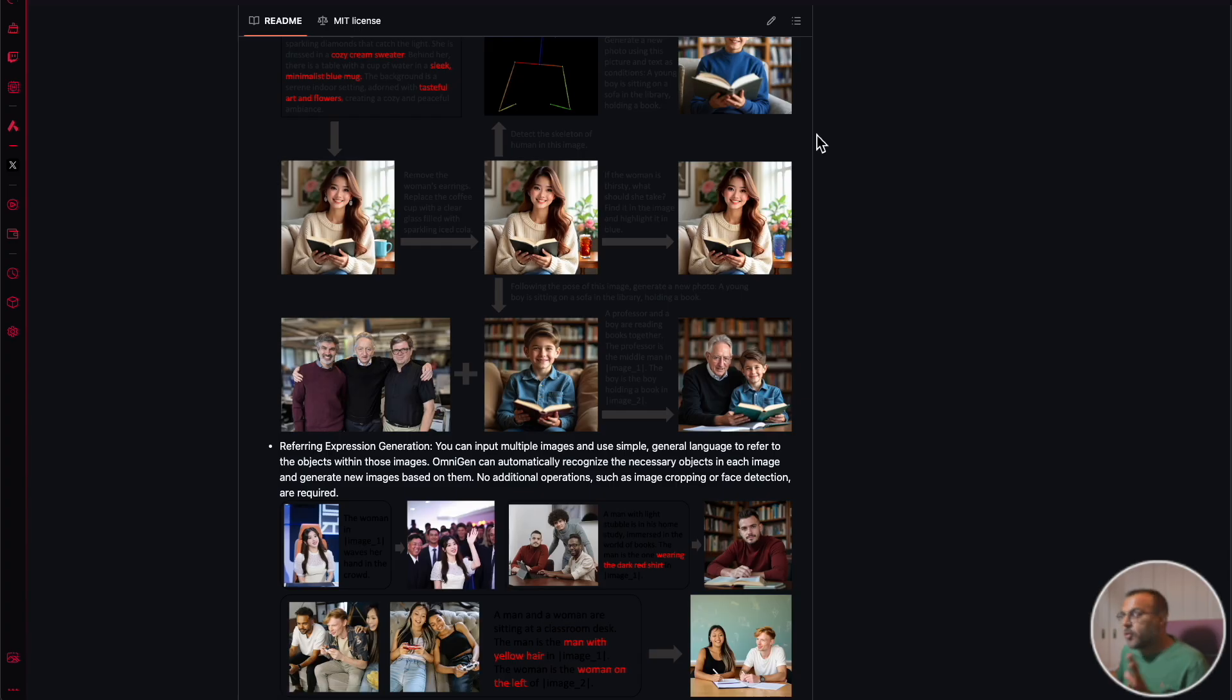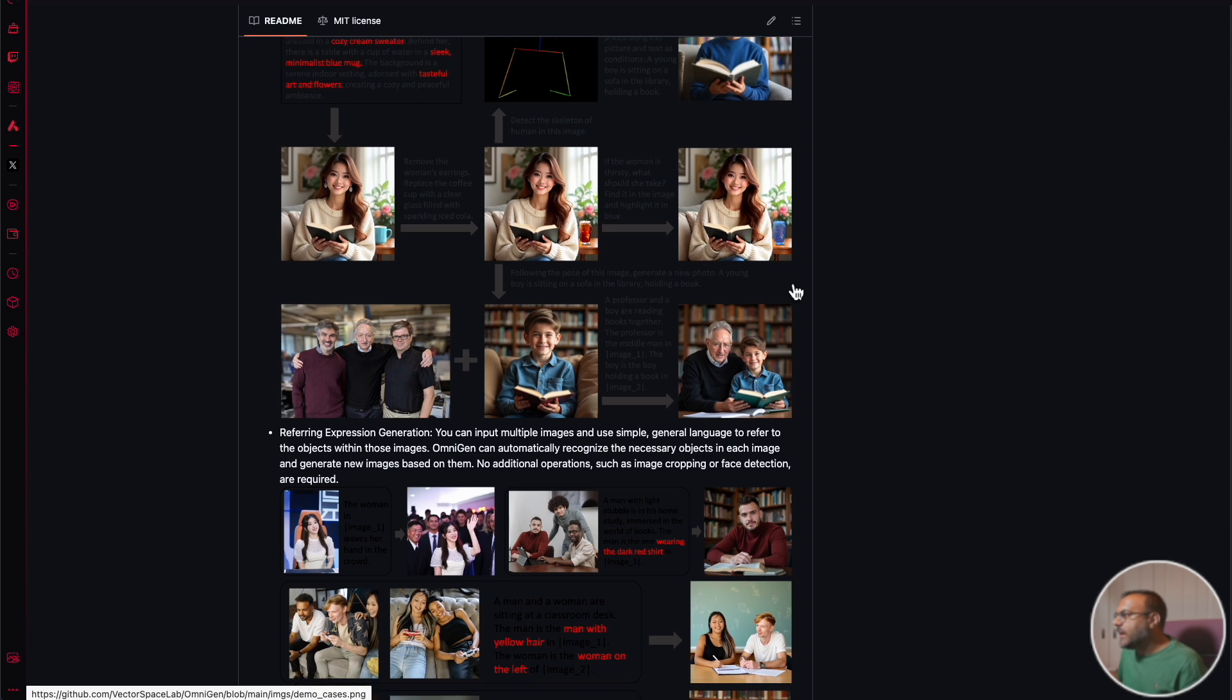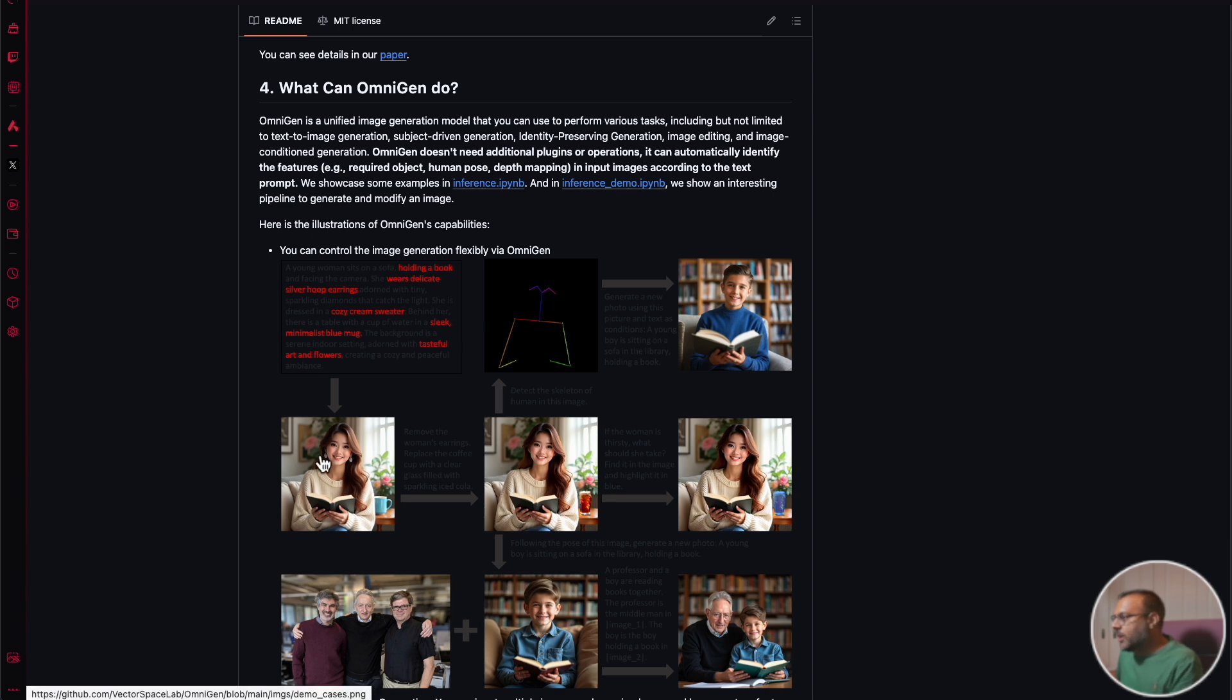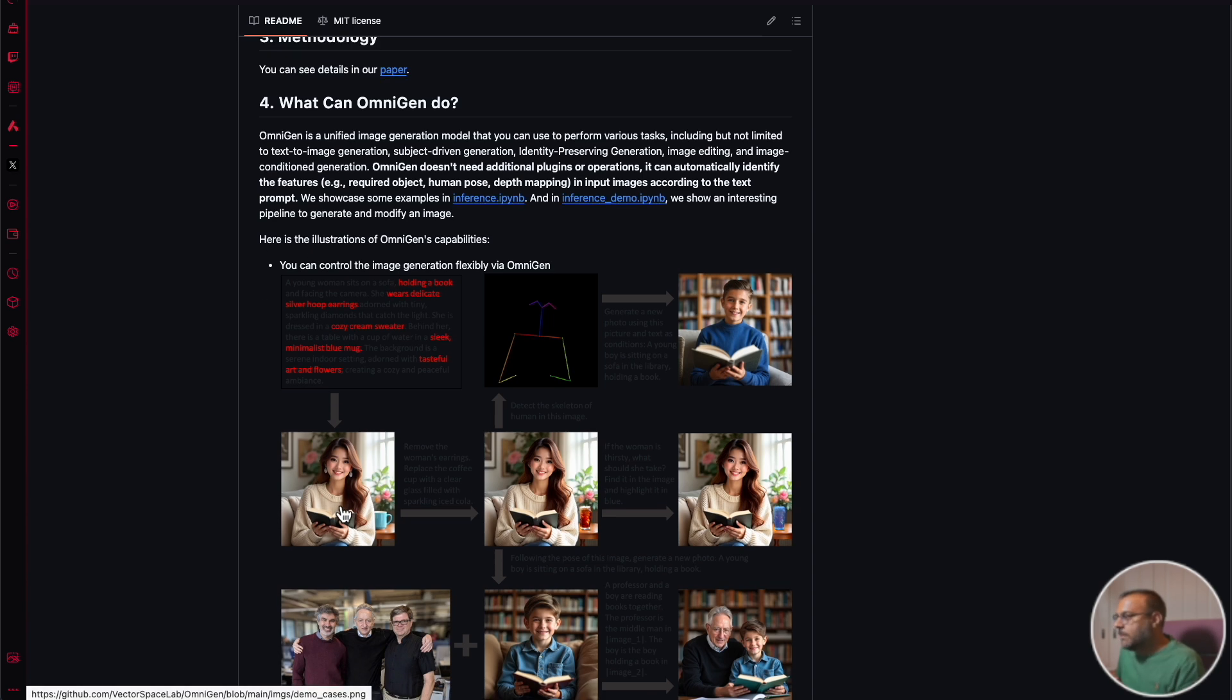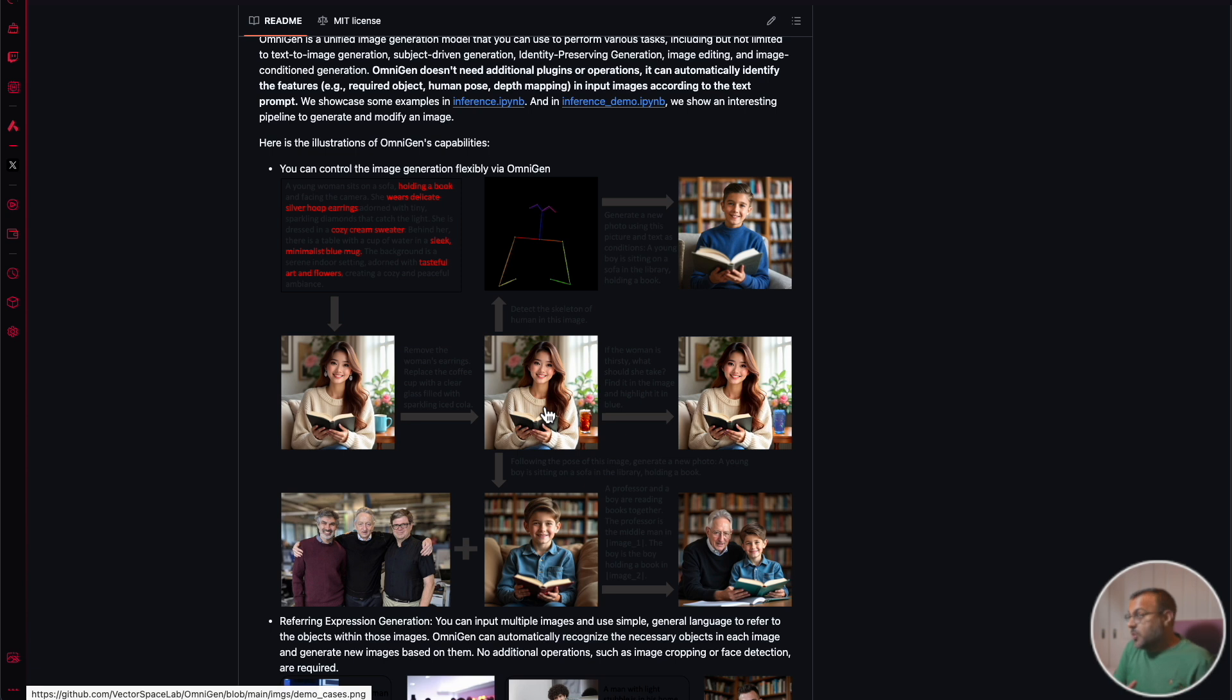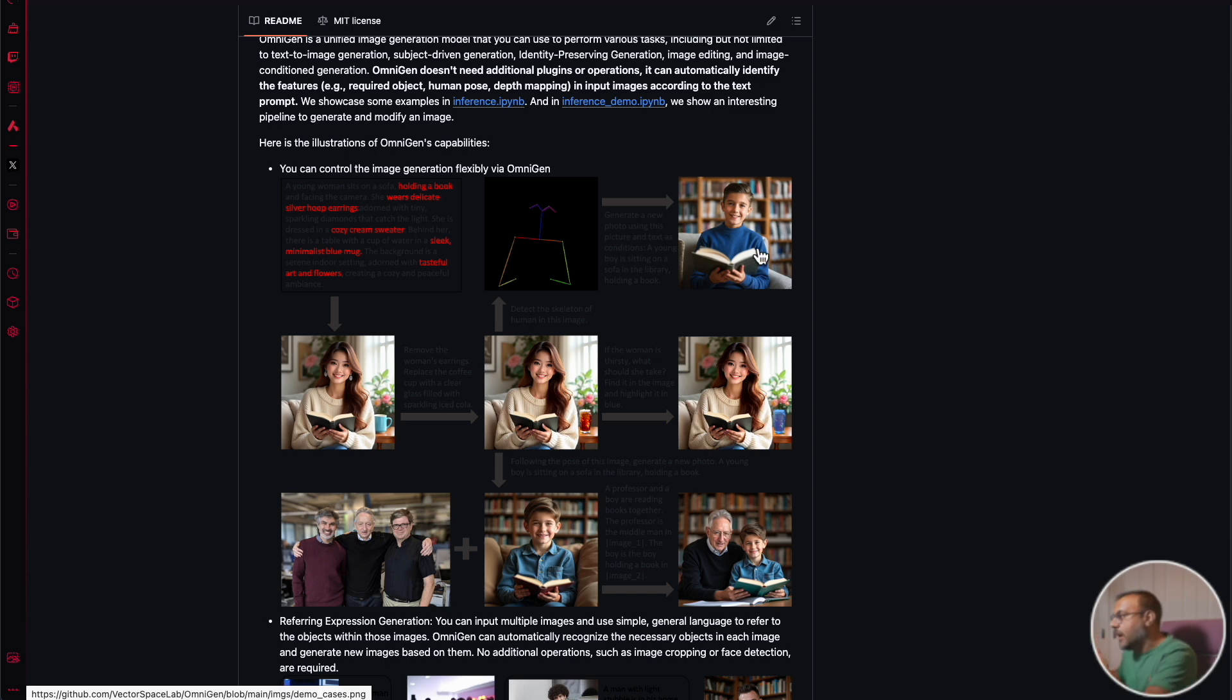If we look over here again at the GitHub, the control net has an understanding of posing. As you can see here, we have an initial prompt which gives this image. You can use that image and the pose from that image to generate a completely new image. It's taken that image, created the control net, and then created another image based on that, all through text prompting.